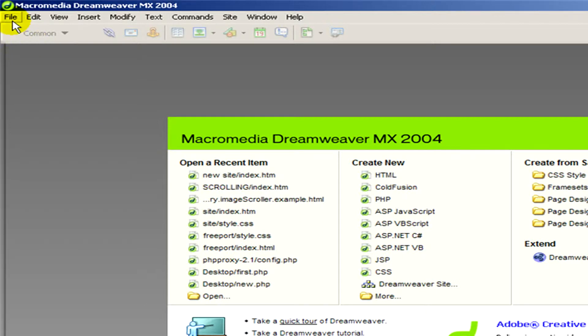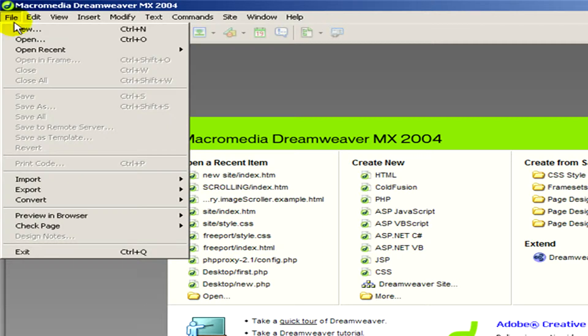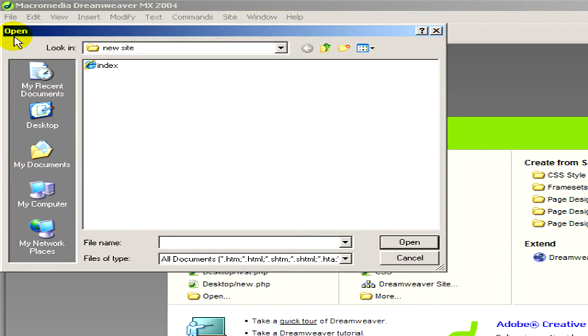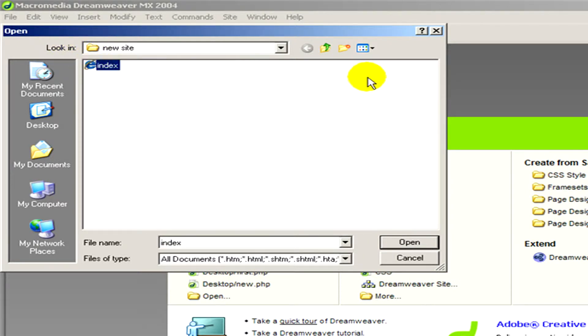And as you can see, it's called index.htm. So I open this file, here you can see it.